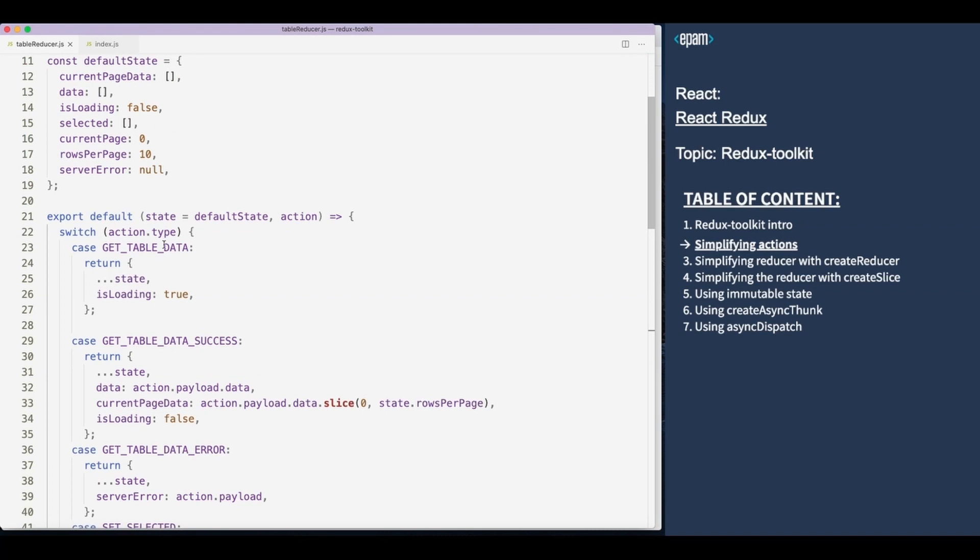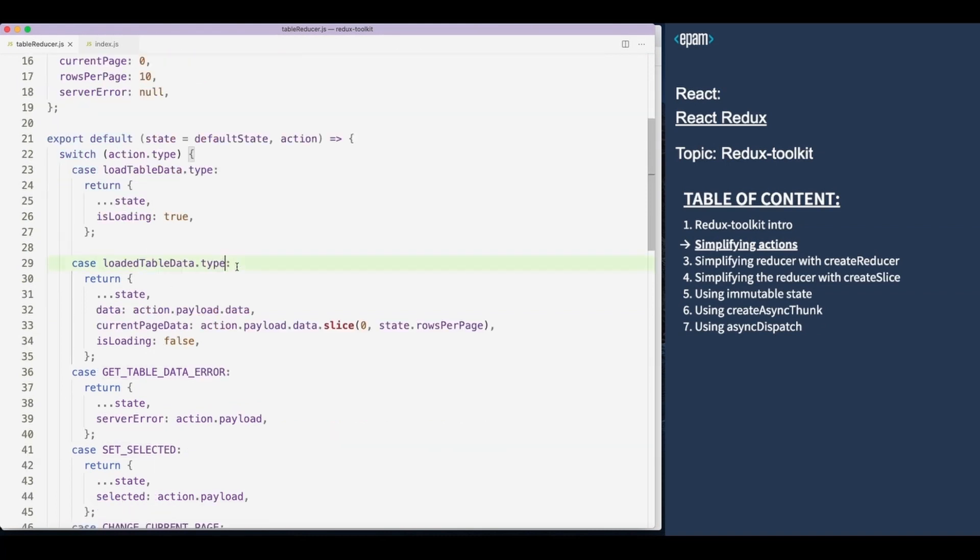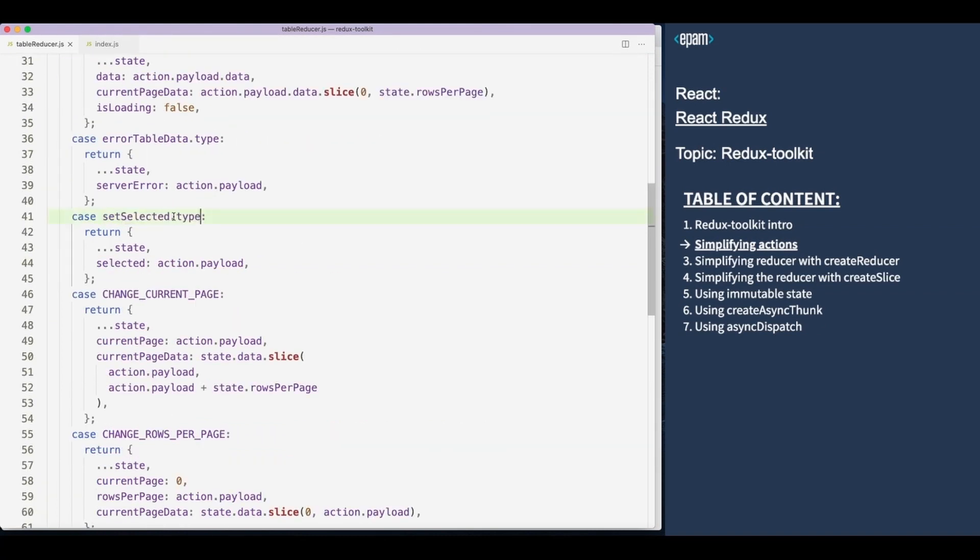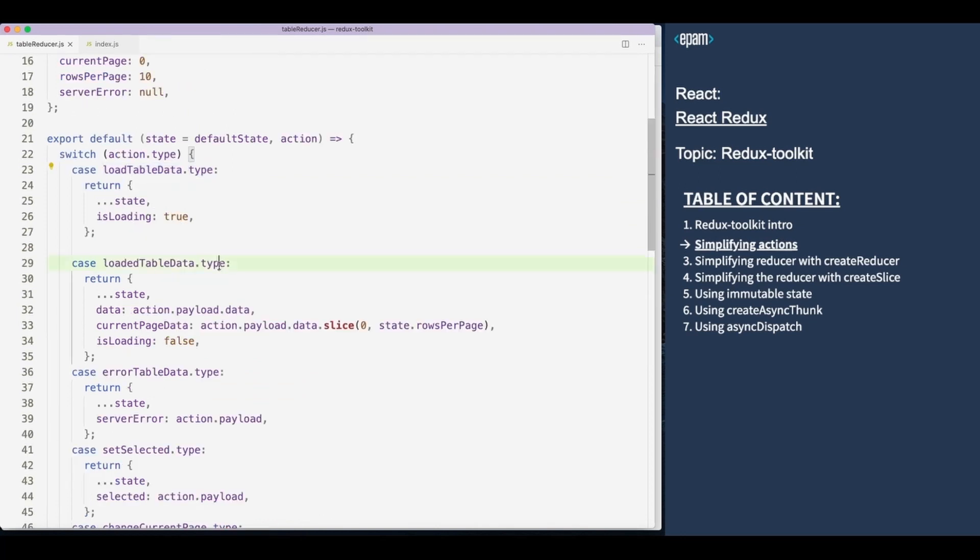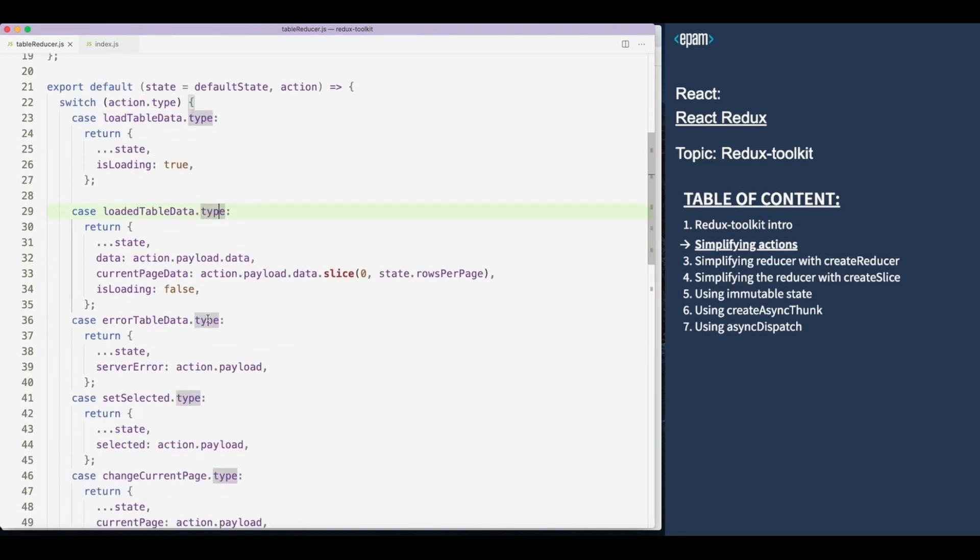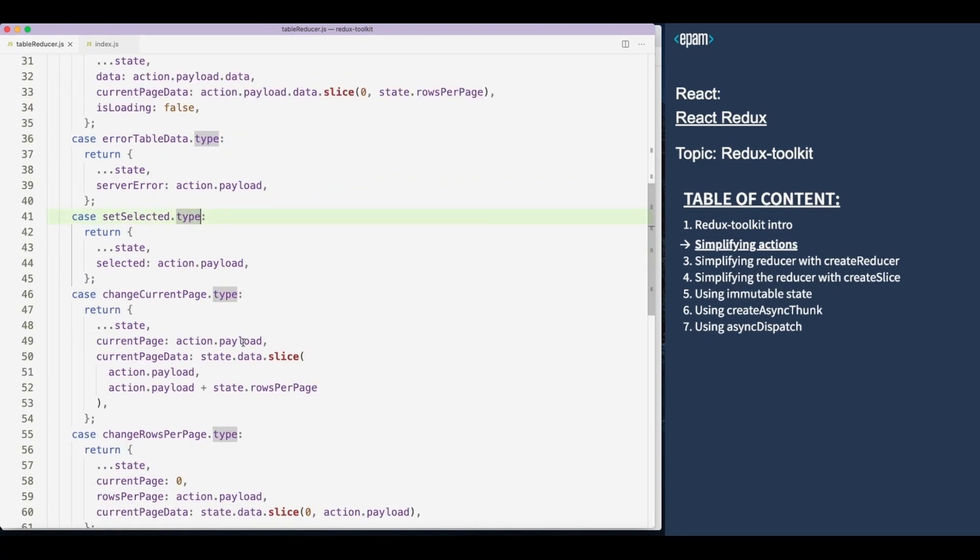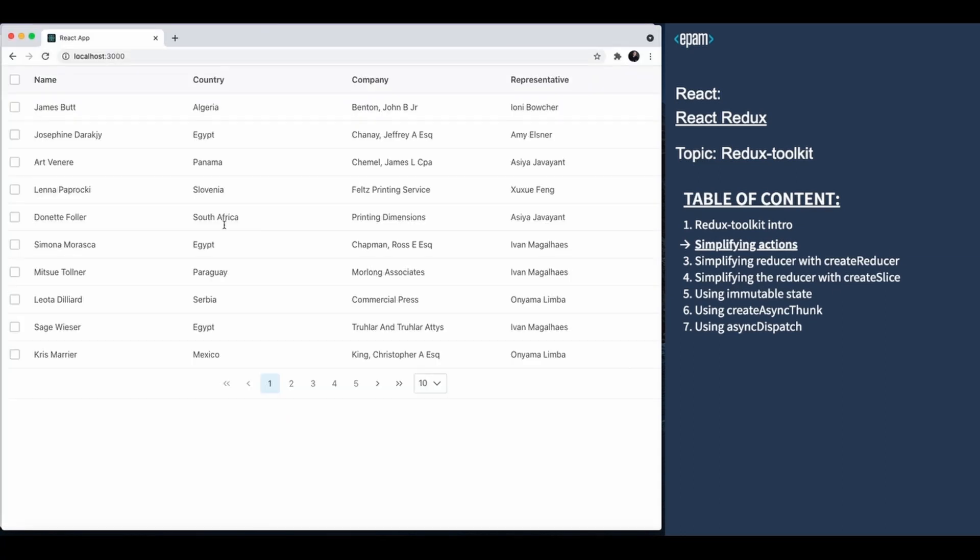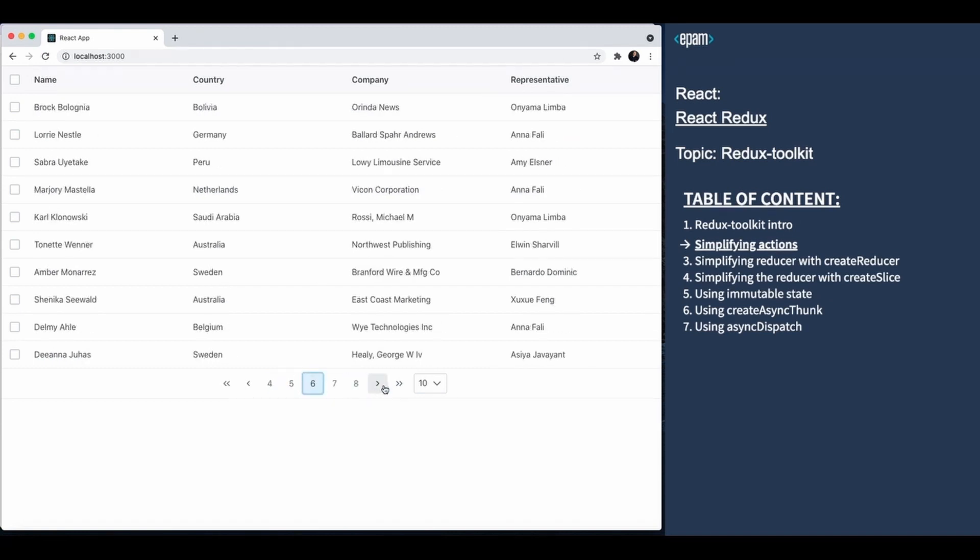The next step is to change the case conditions. For now we'll use the type property of every action creator. And as you see, the app still works as expected. So this is the simplest way to create an action and use it.